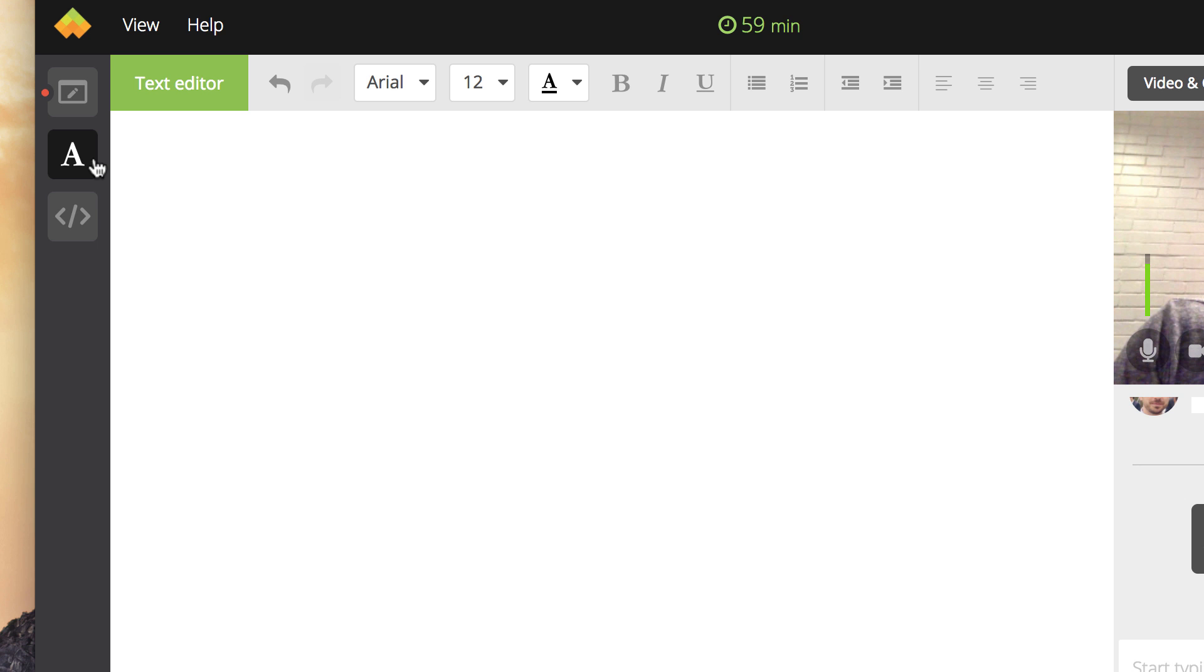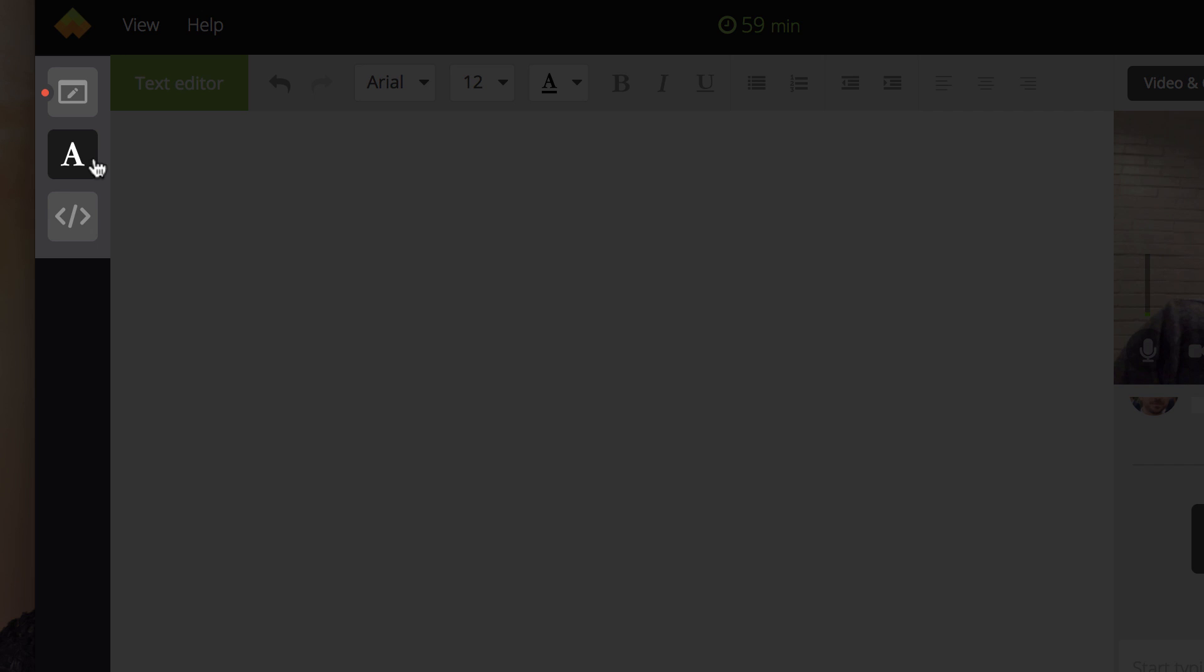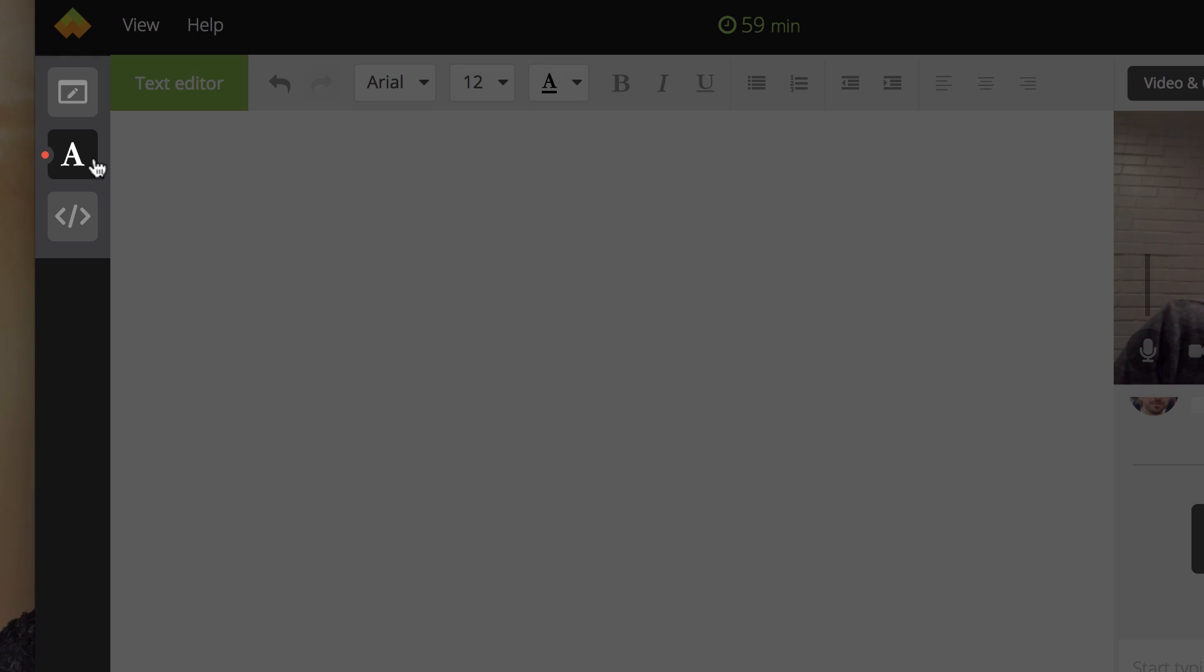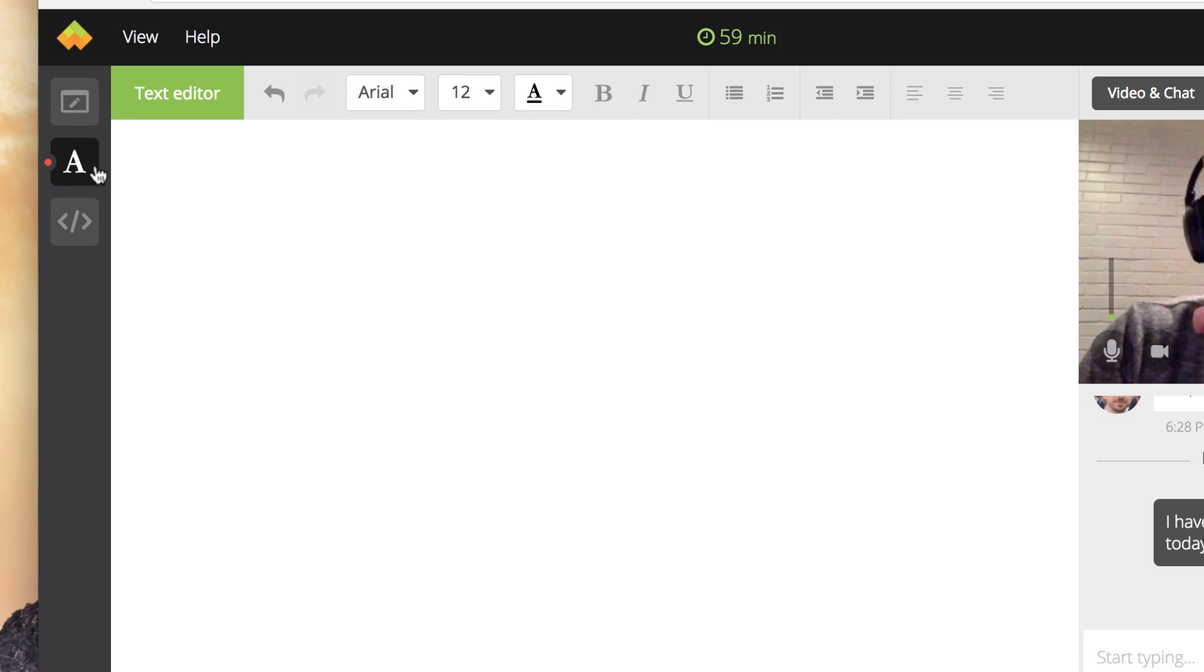Don't worry about losing your place. Your presence in the tool is highlighted here by these colorful dots so you and your participant can always see where the other one is located.